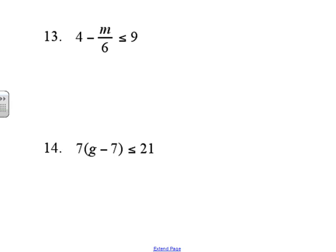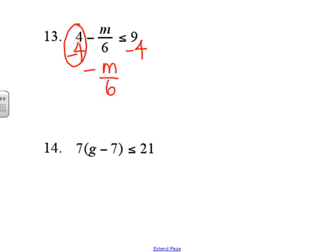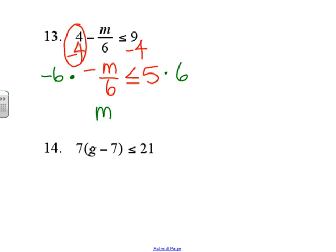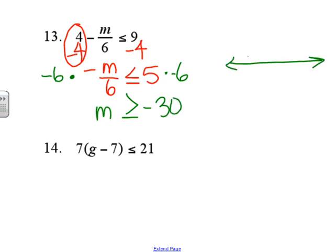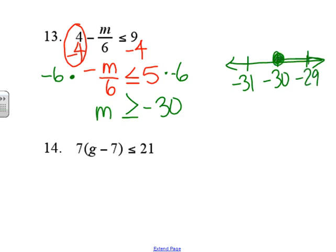Number thirteen: the zero pair is to subtract 4 because that's a positive 4, so negative 4 cancels it out. Don't forget the negative symbol — we get negative m divided by 6 is less than or equal to 5. Now we multiply by negative 6 on each side, so we get m is greater than or equal to negative 30. That would be a closed circle with the ray going to the right.